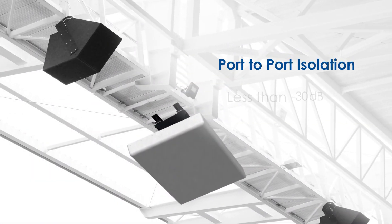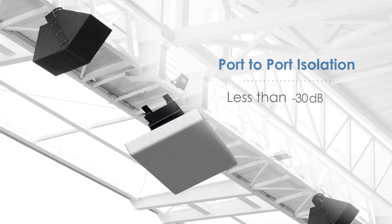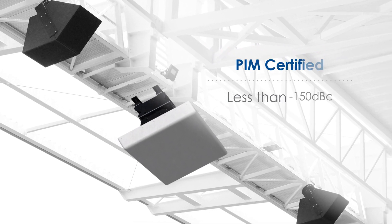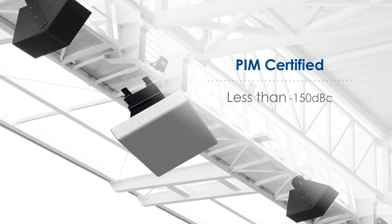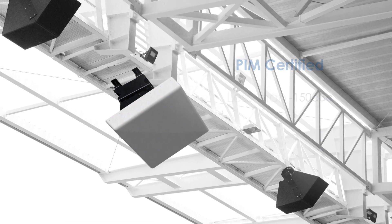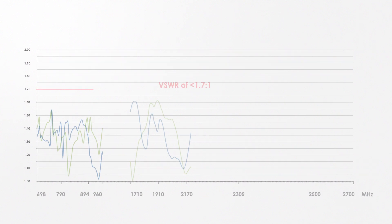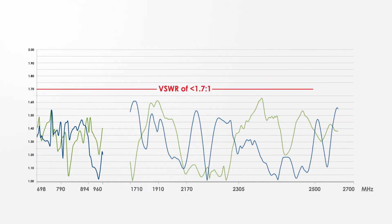Port-to-port isolation of minus 30 dB, PIM certified at less than minus 150 dBc at 2 times 20 watt input power, and maintains a low VSWR of less than 1.7.